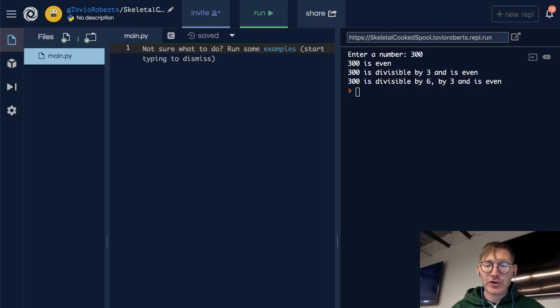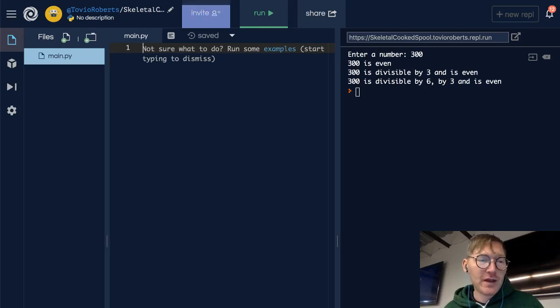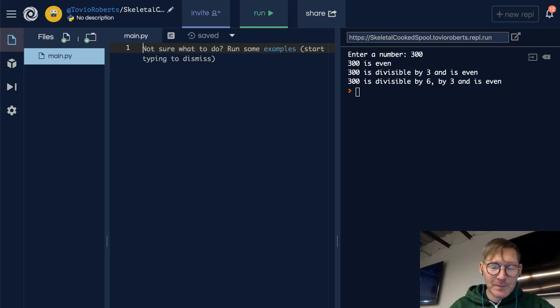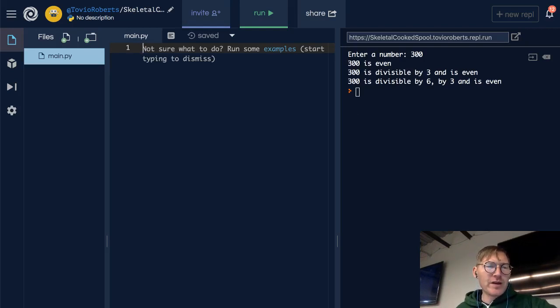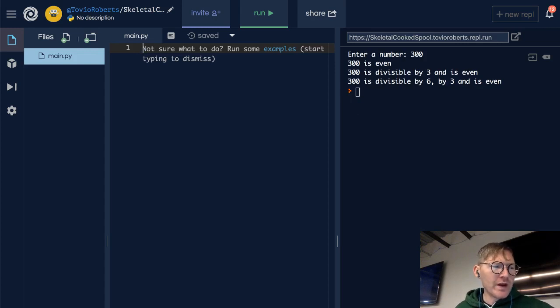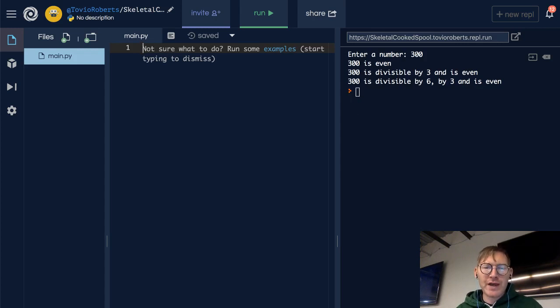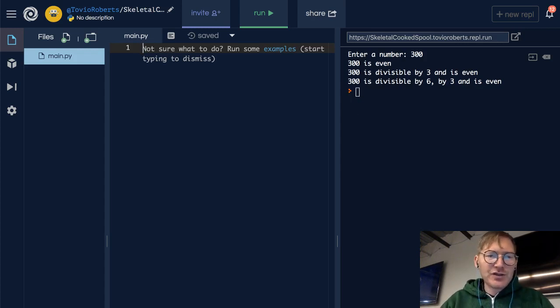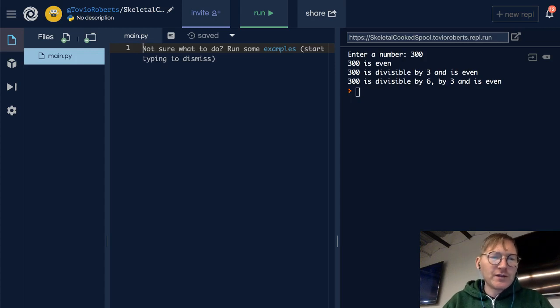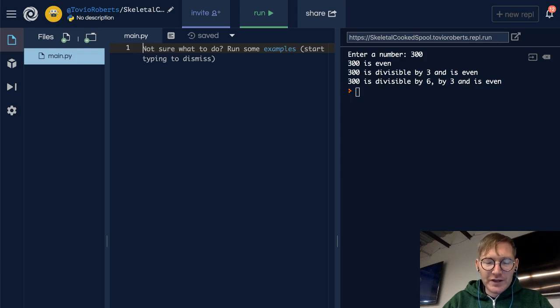The first data structure that you're likely to learn in Python is the list. Lists are your bread and butter when it comes to collecting data. We're going to build out a foundation in lists, and we're going to start that by just creating a simple list. Let's look at some ways to declare a list.